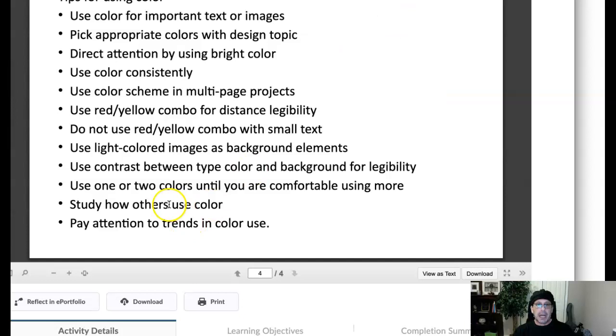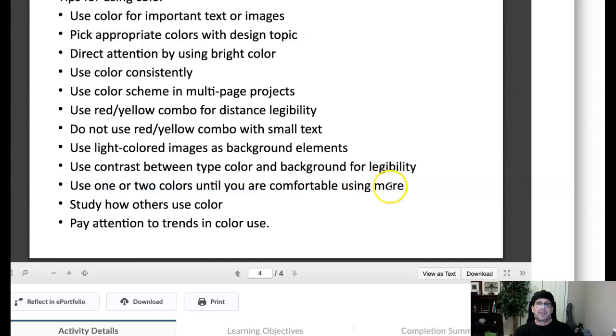Contrast between type and color background for legibility. Kind of talked about that. Use two more colors. This is a really great tip. Until, I would say that whenever you're designing, just use a limited color palette to really start getting a feel for color.